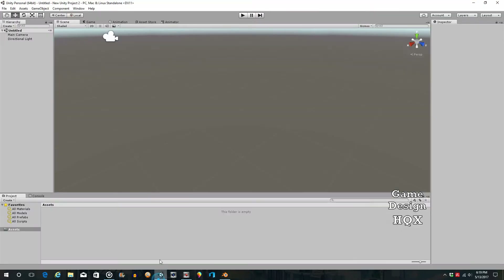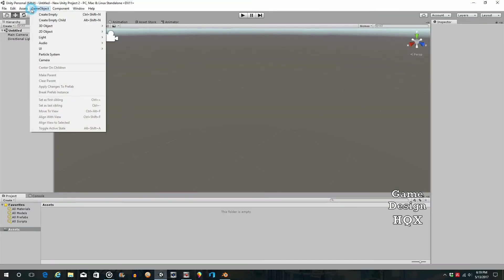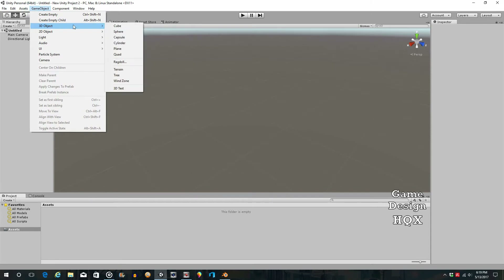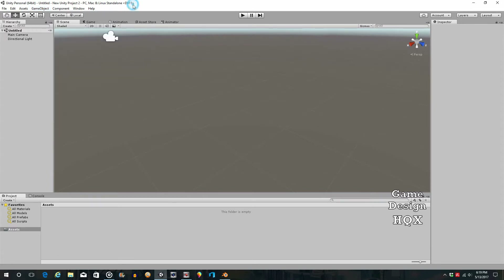In Unity, if you go up to GameObject and do 3D Object, there's Cube, Sphere, Capsule, Cylinder, Plane, and Quad, but there's plenty of others that could be here like Ring, a Hollow Cylinder, or a Frame. There are easily five or six, maybe even a dozen very common primitives that Unity should have.